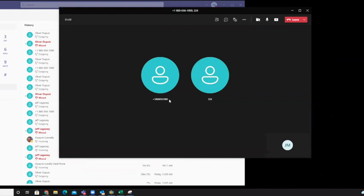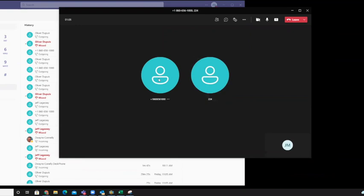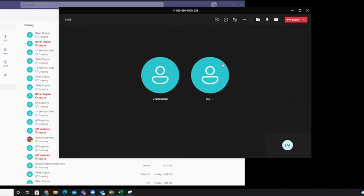So now we have the first call I made here to Oliver. I have the second call, which was an external call. And we're in a three-way call successfully. Thank you.